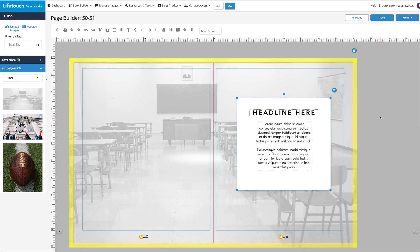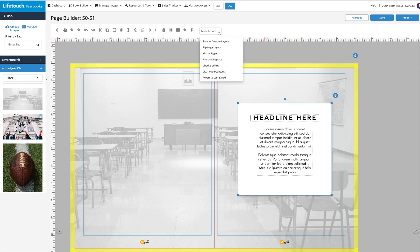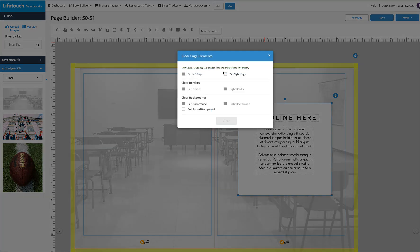Say you want to remove this background. You can click the Delete icon in the upper right corner or expand the More Actions menu, select Clear Contents, and then check Full Spread Background before clicking the Clear button.